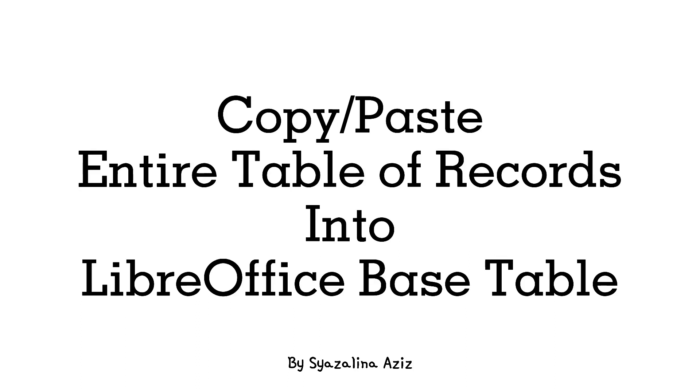Assalamualaikum and hello everyone. In this video, I'm going to show you a tutorial on how to copy-paste an entire table of records from your handout or your instructions into your table in the database project.